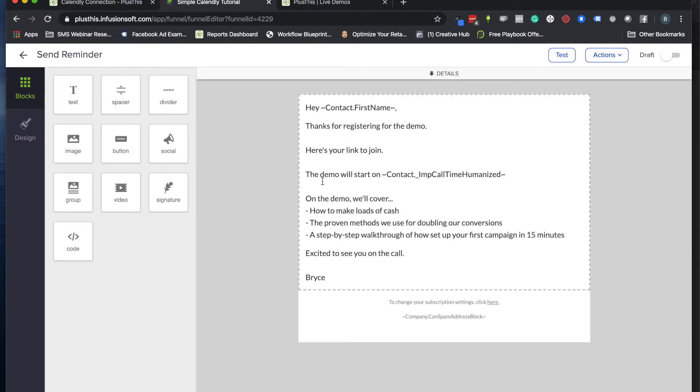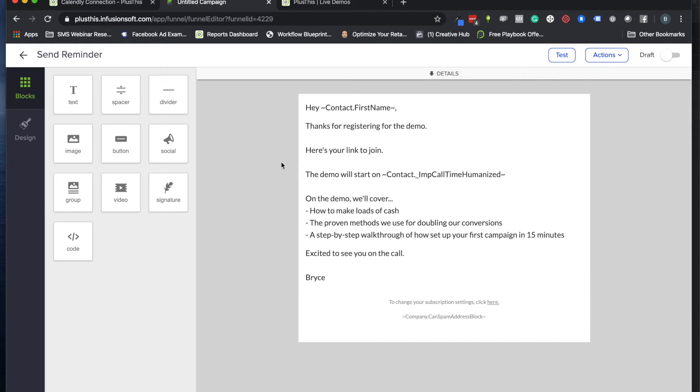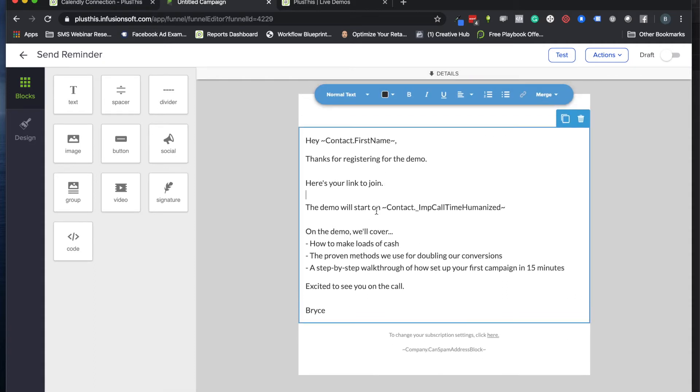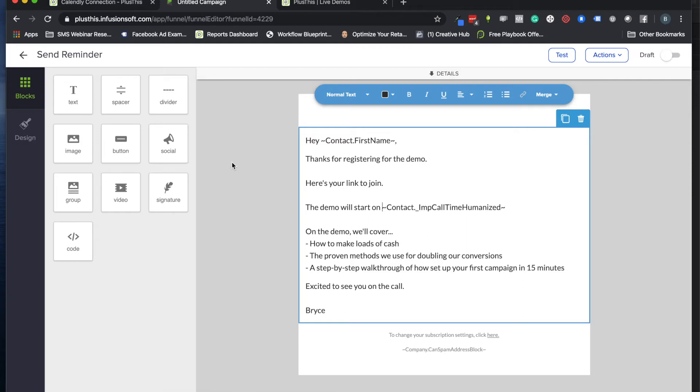Here is one of my simple reminders I want to send. The big element here that we'll be creating with Calendly is we can put in their join links. If we're using Zoom or GoToMeeting, we can use those links to put them directly right in here. We can also put in the merge fields for when their Calendly appointment is going to happen.